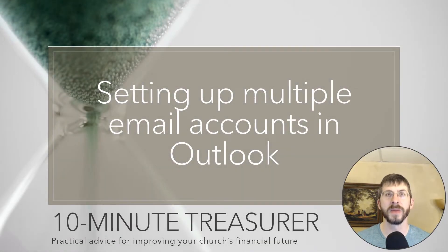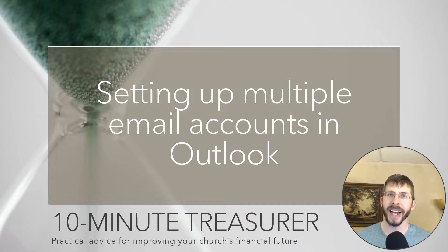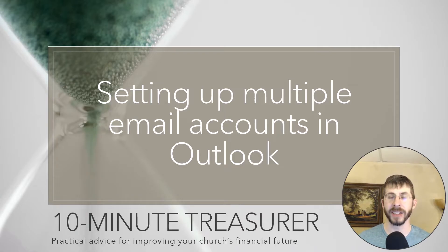Welcome to the 10 Minute Treasurer. My name is Jeff Pospisil and I just got a brand new computer last week and so I've been setting that up.